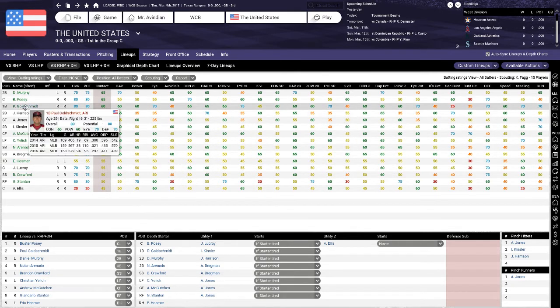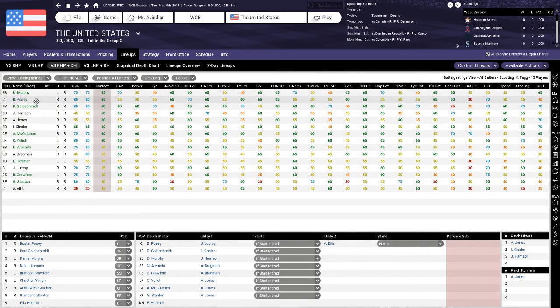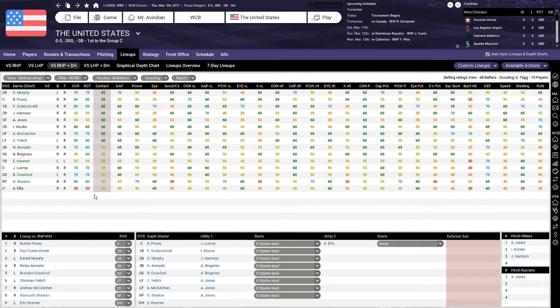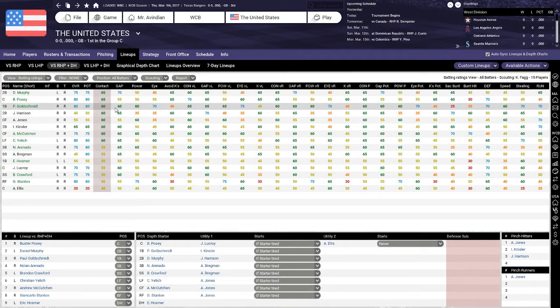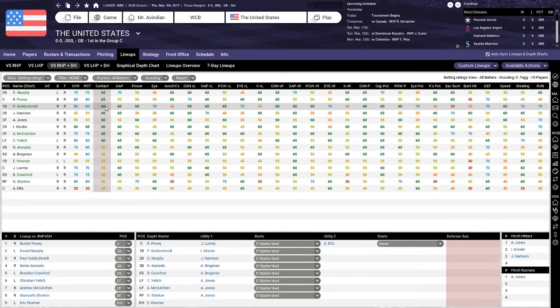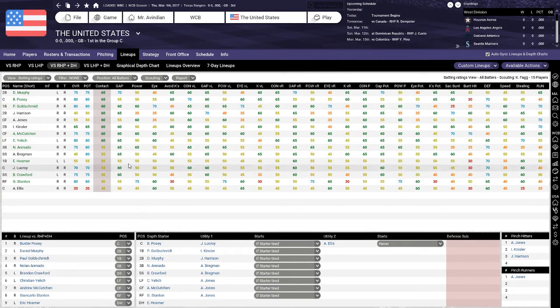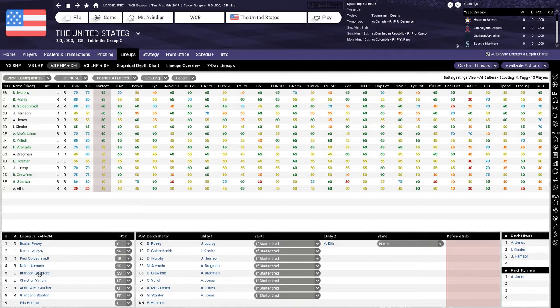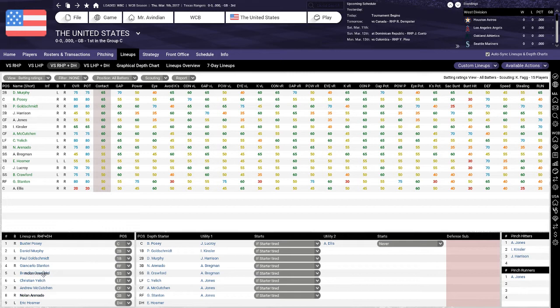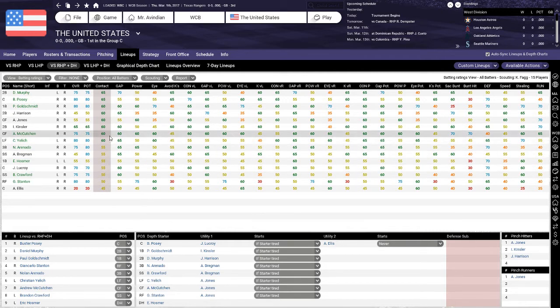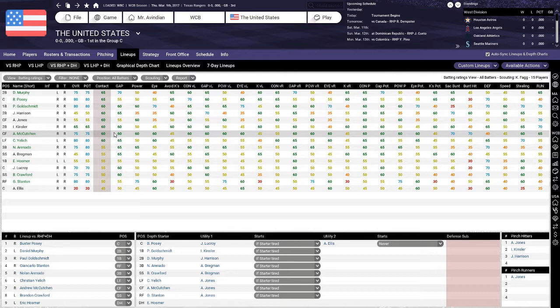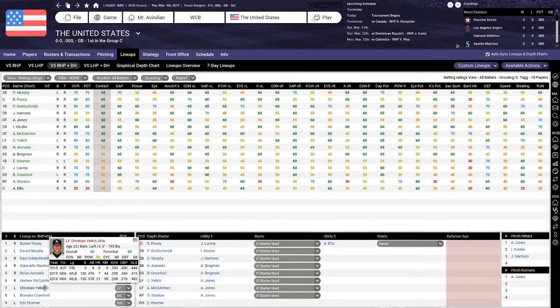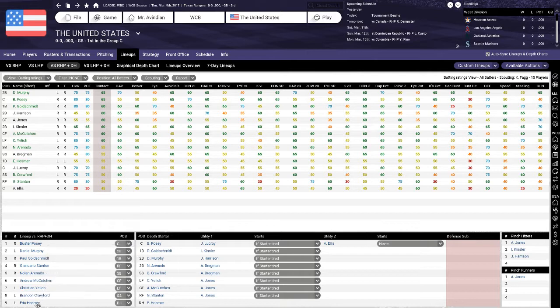Now we need to set up the actual lineup. So let us start by figuring out who our leadoff man should be. The leadoff man should ideally be the best contact hitter who's also the best at getting on base. Our best contact hitters are Daniel Murphy and Buster Posey. Posey's got a much better batting eye and reasonable speed. So right off the bat, we're going to go non-traditional. Buster Posey is our leadoff hitter.